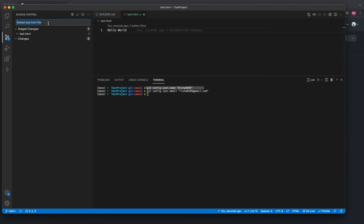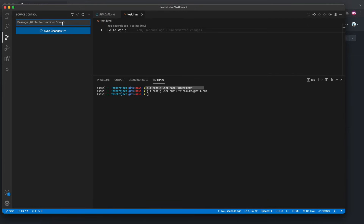Make sure you give a relevant commit message so that your colleagues using the repository understand what was pushed. Add a meaningful commit message, then click the tick mark to commit your code. Once committed, you need to push it.